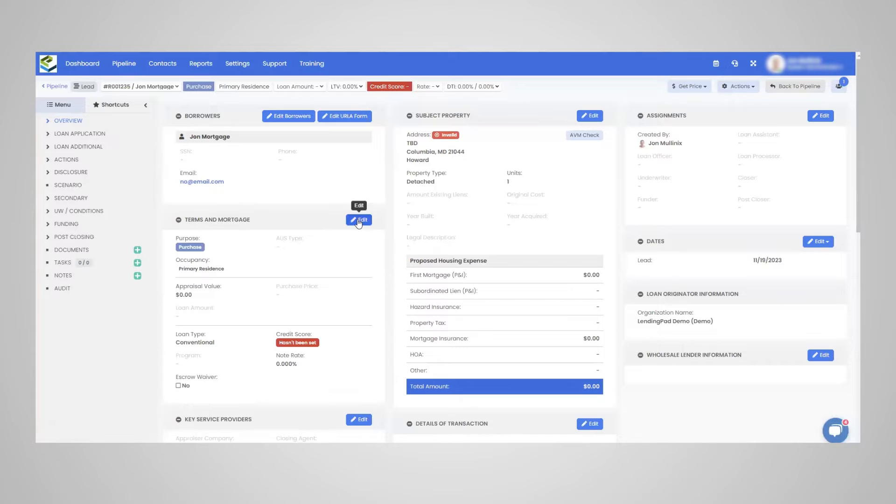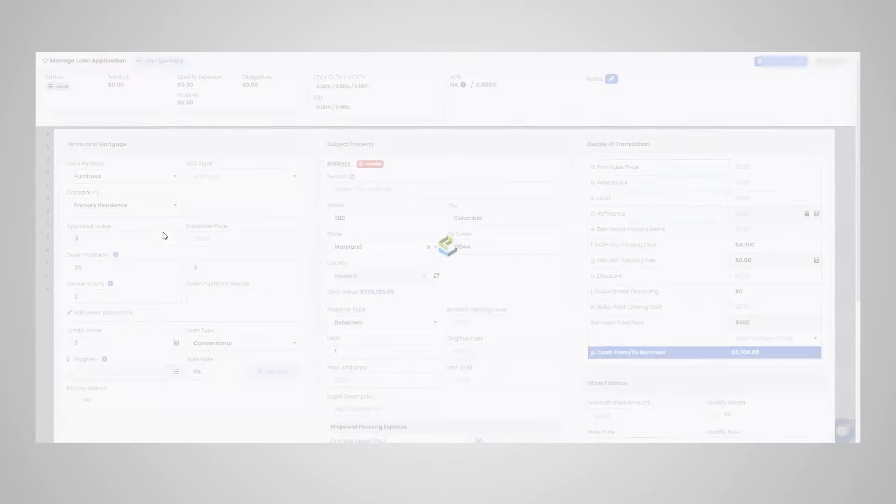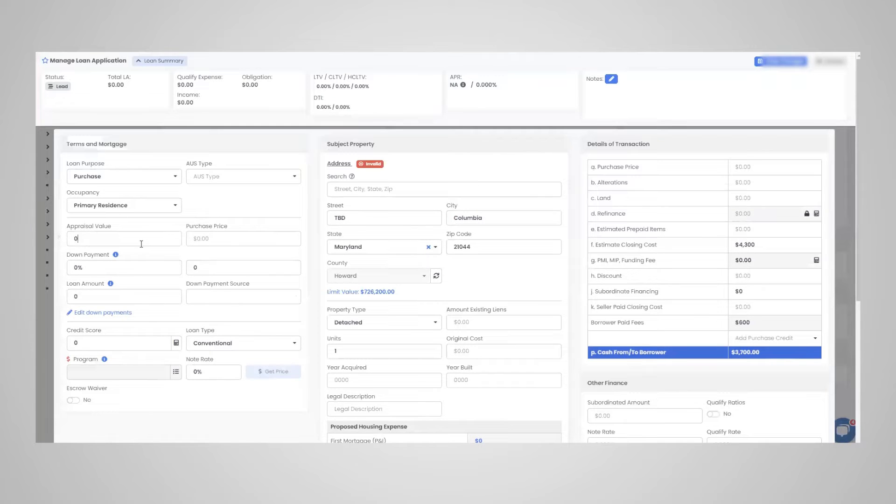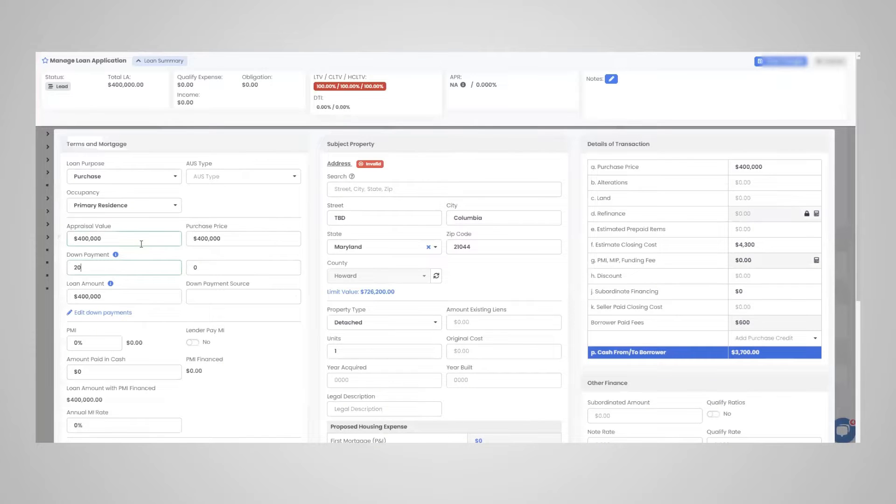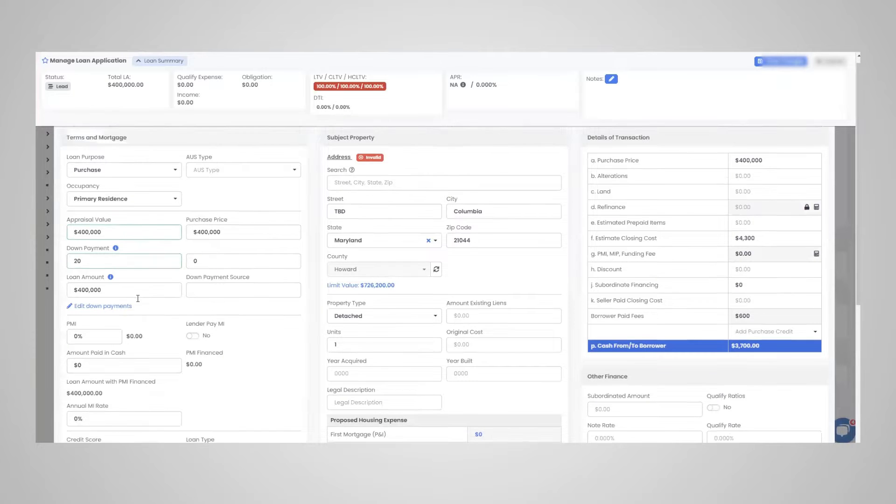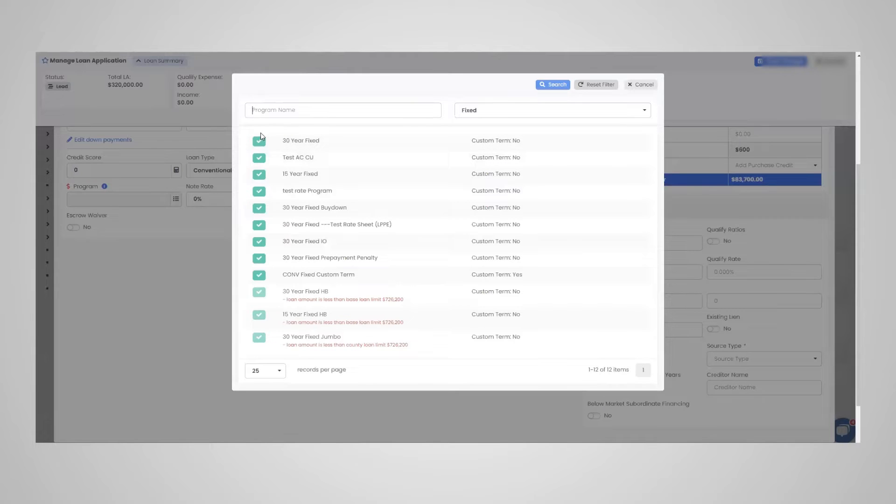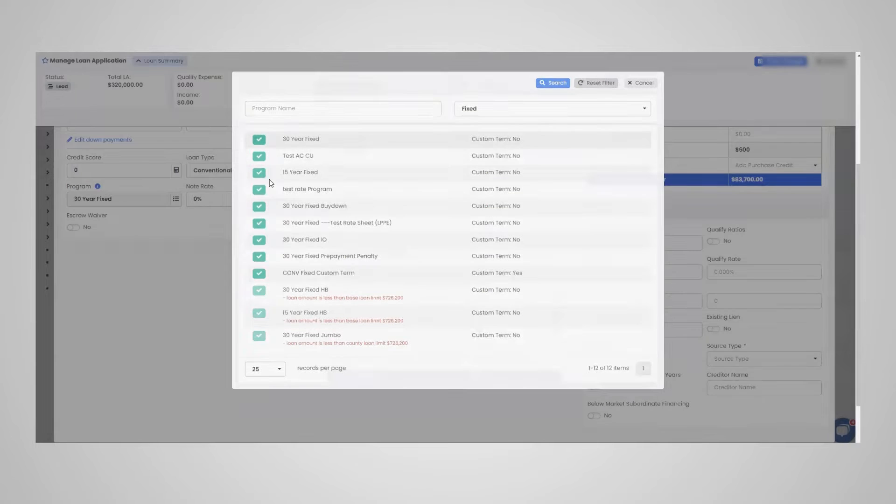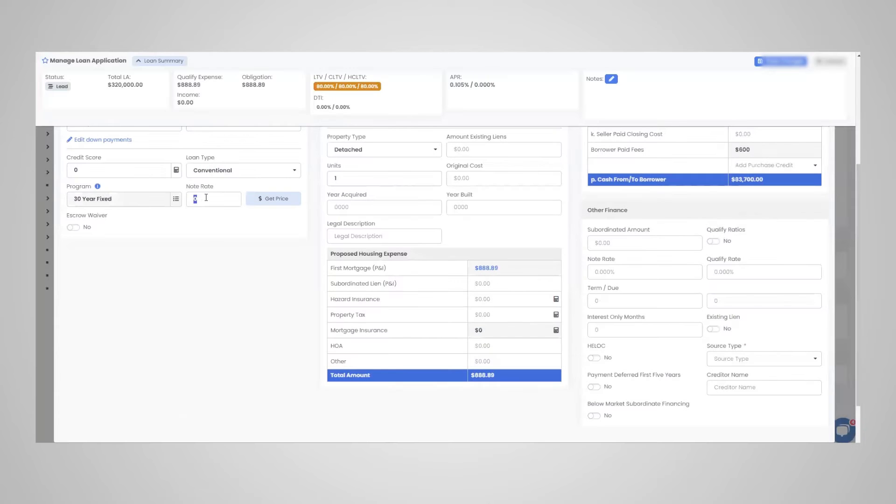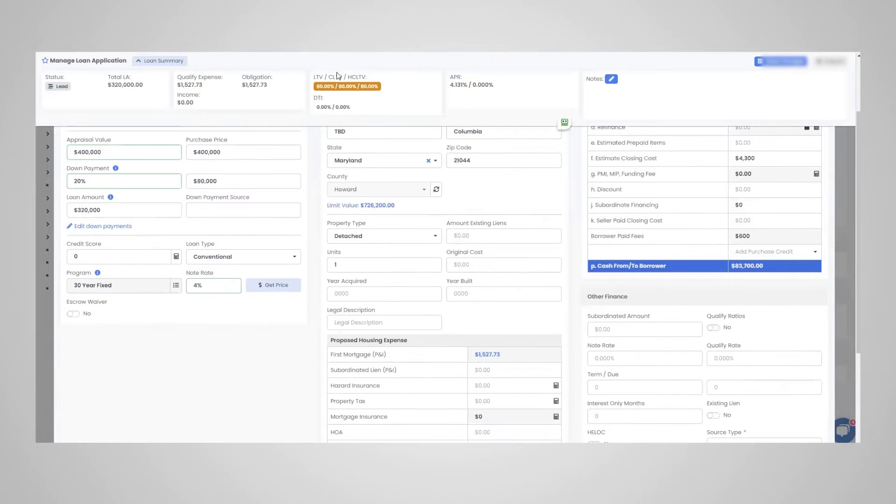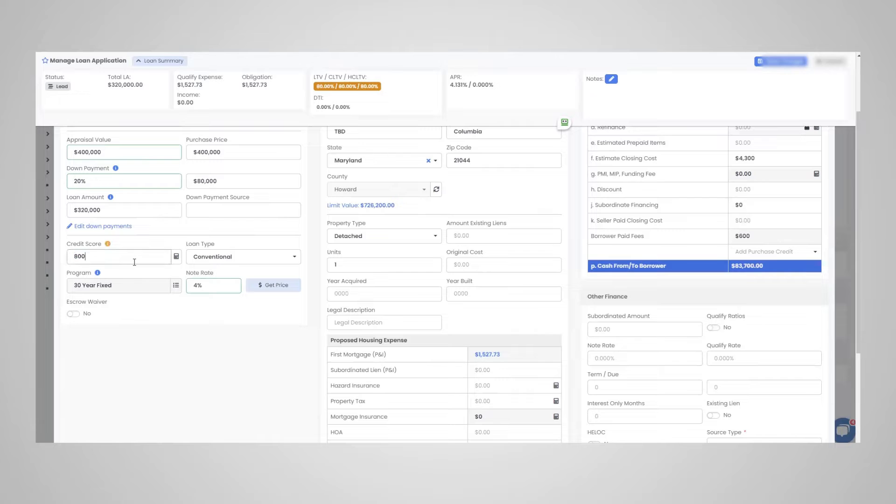So just clicking in terms and mortgage here, we're going to use an example appraised value. So let's just say appraised value, 400K, the down payment amount, let's say 20% down, the loan type you're going to see down in program. So again, I'm under terms and mortgage right now. And I'm just adding this so you can see the loan to value, combined loan to value, all of that.